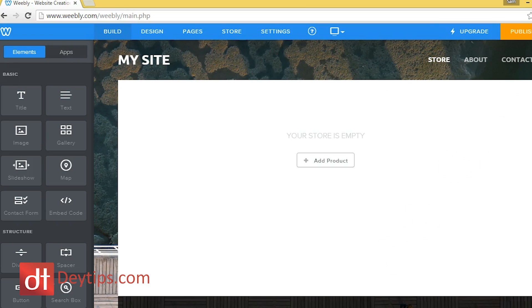So here I am, I'm actually in the editor of the Weebly website.